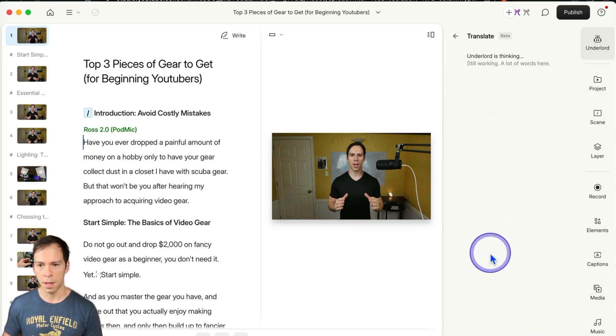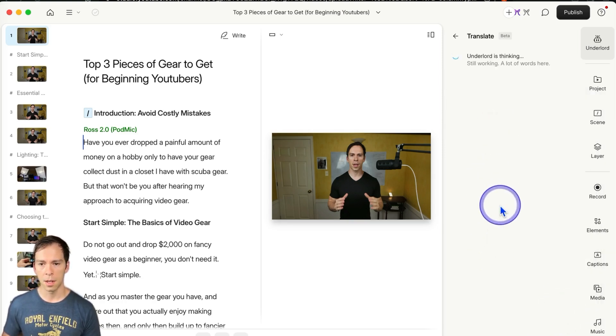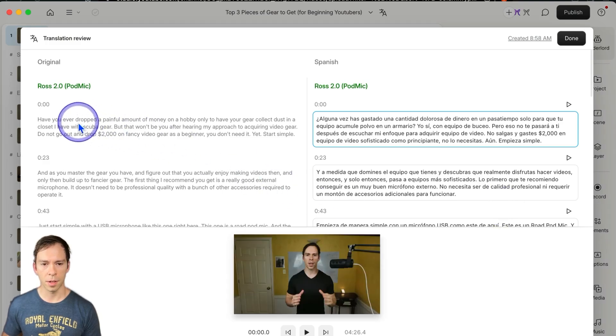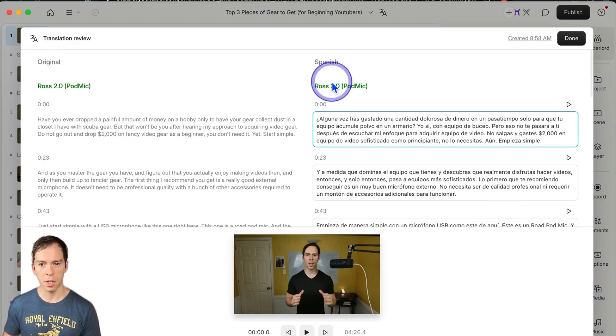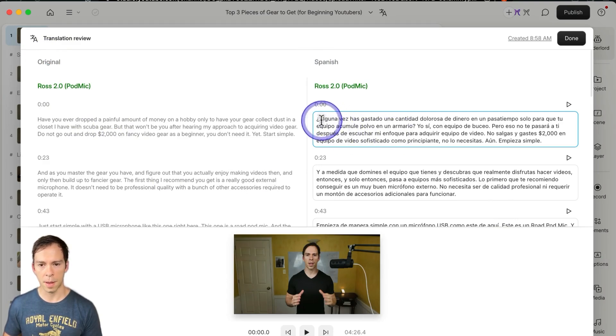I'm going to hit submit. Underlord is thinking, and there it is. On the left is the original language, which was English, and on the right is Spanish.